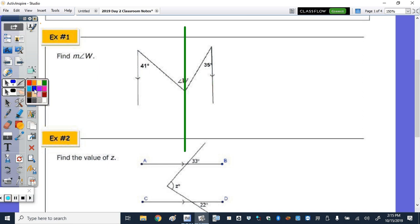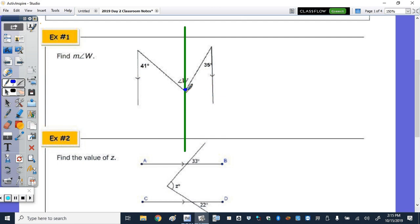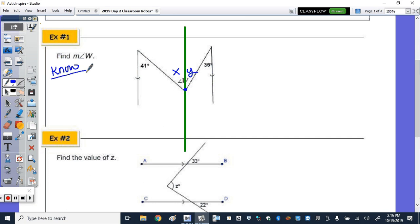We want the line to go right through vertex W. We don't know if it bisects it; I just know it's going to divide it into two angles. I'm going to call one angle X and the other Y. What do we know about X and Y? X plus Y equals W, so once I find them both, the sum of the parts equals the whole. Looking at the two parallel lines, we're going to put an arrow to note that we added the line so that it's parallel.